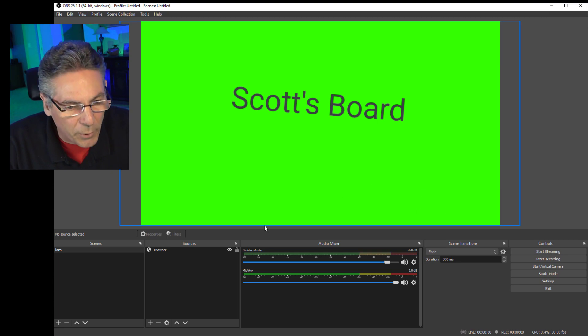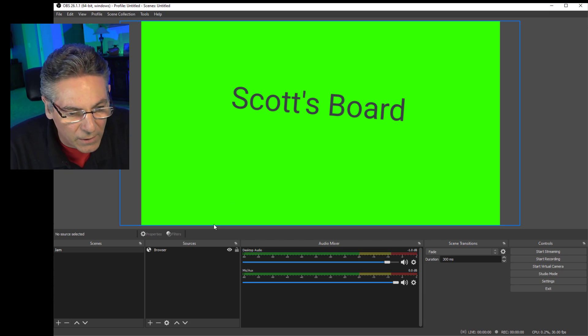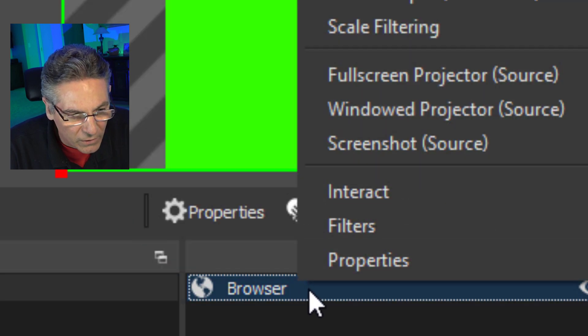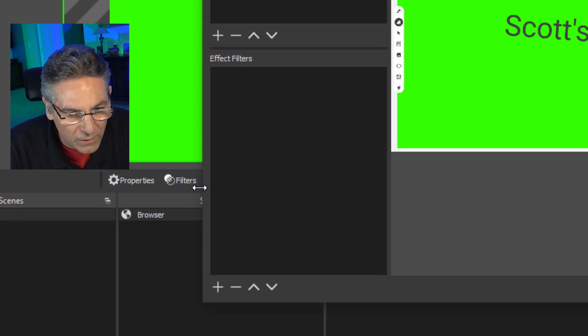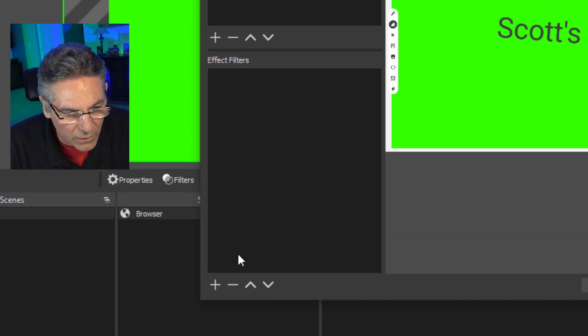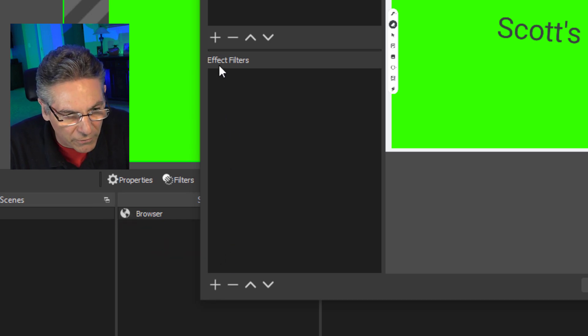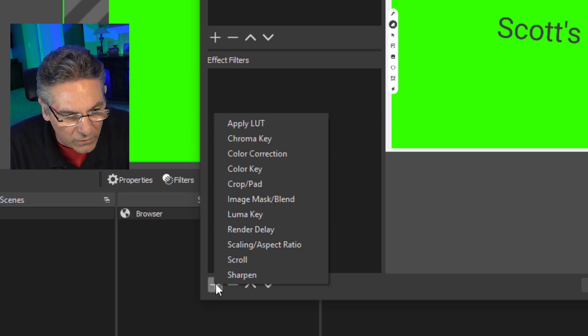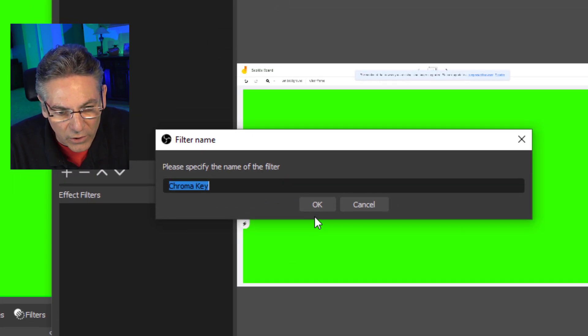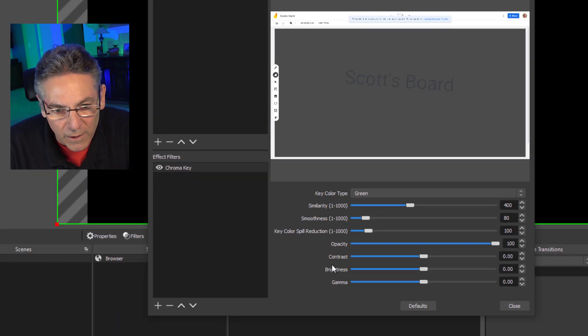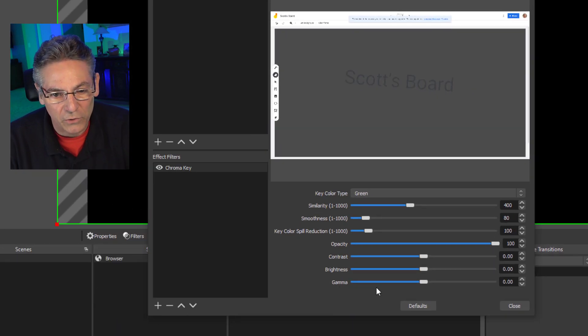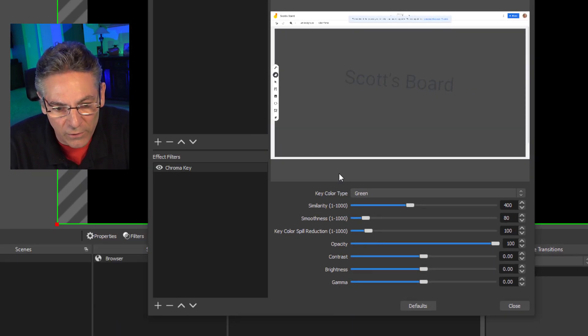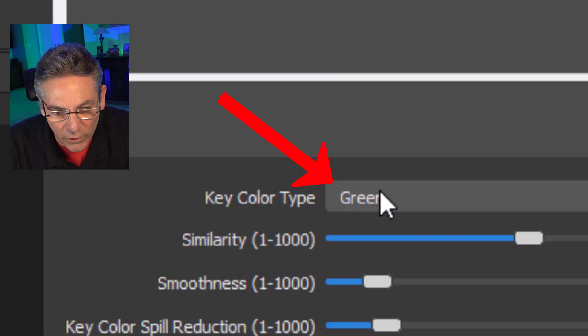the next part is to make this green screen transparent. So right click on the source, choose filters, then click on the plus sign under effect filters, select chroma key, hit OK, and boom. It does it right away because the default chroma key color in this filter is green. So we should be fine.